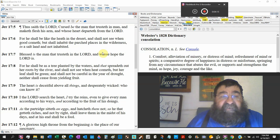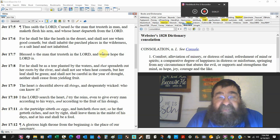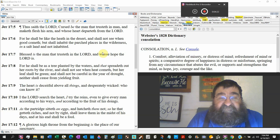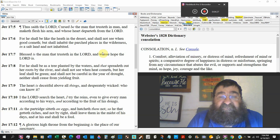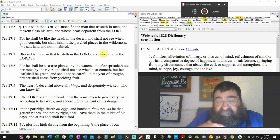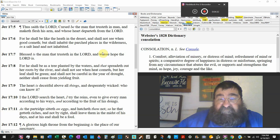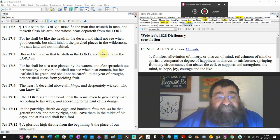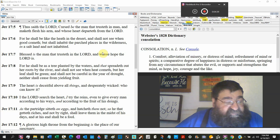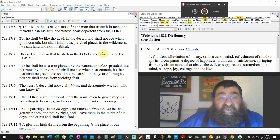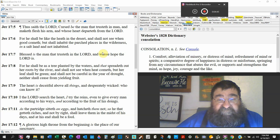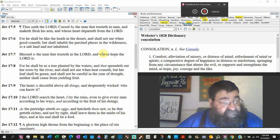Thus saith the Lord. Cursed be the man that trusted in man. Politician, Republican, Democrat, pastor, preacher, scholar, educator. And make his flesh his arm. In other words, you're trusted in a human whose heart departs from the Lord. My priest, my mother, my father.